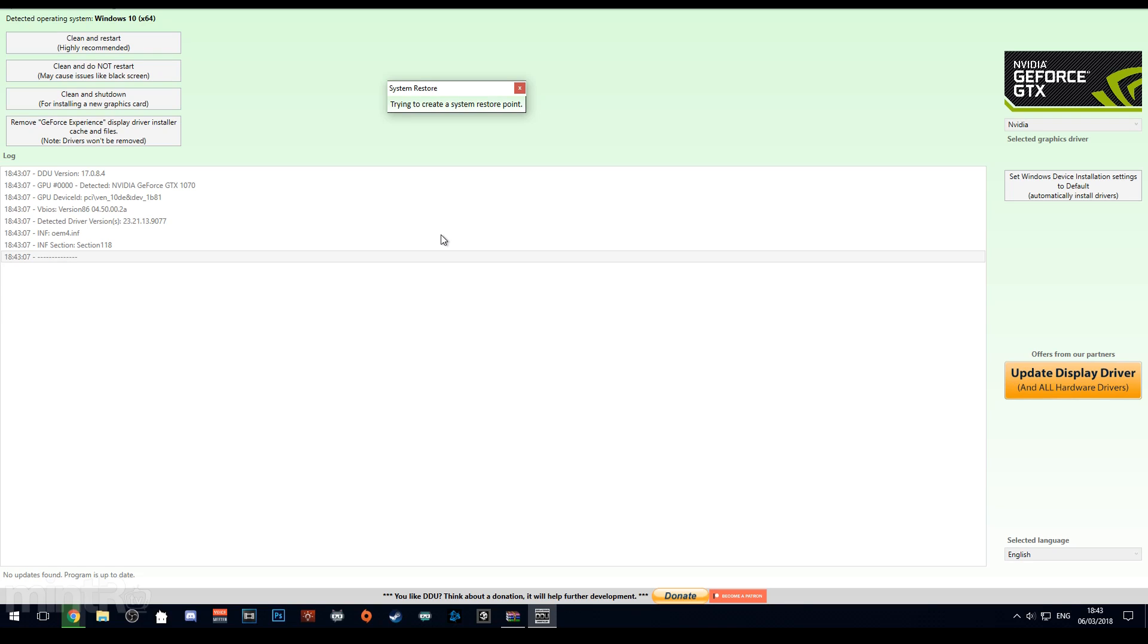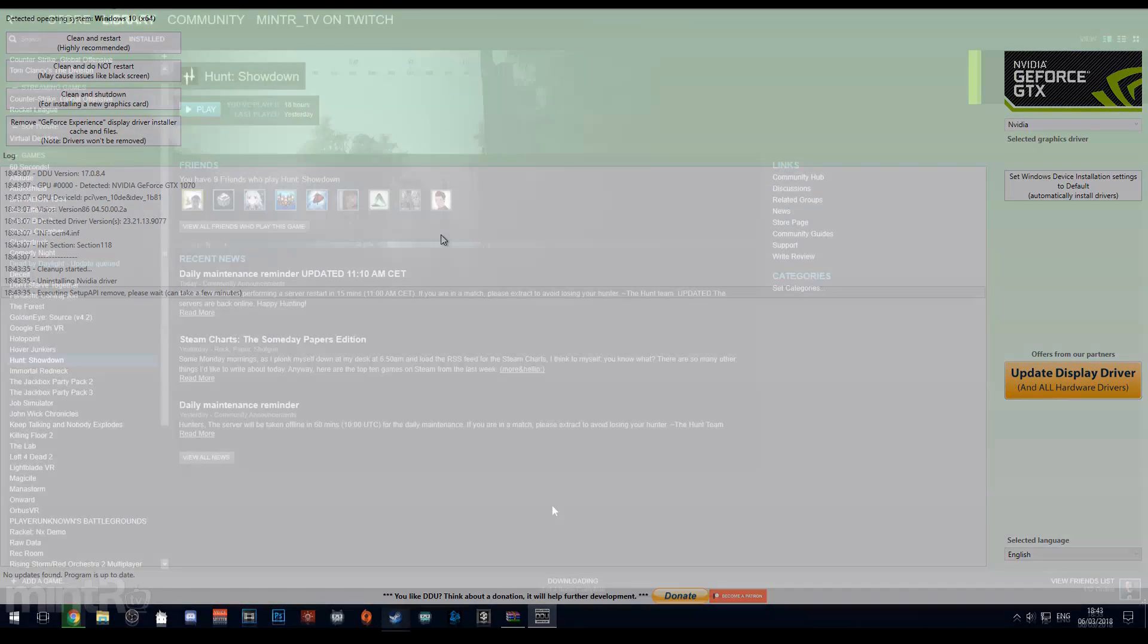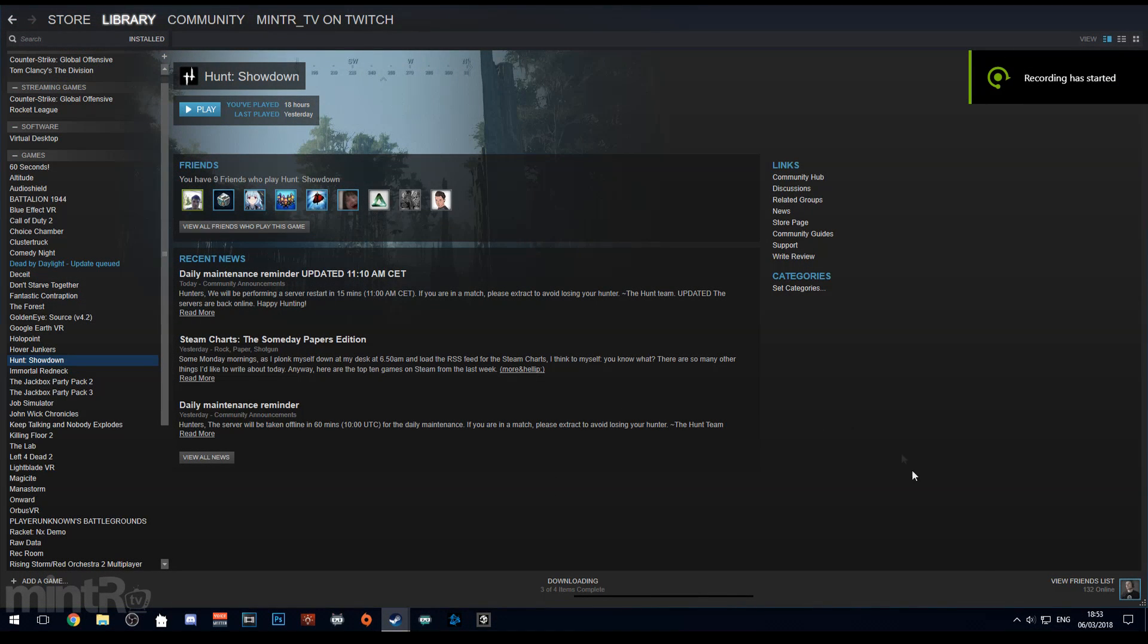Once this is done, do a manual restart of your machine and then when you come back install the latest graphics drivers, the ones you've just downloaded.